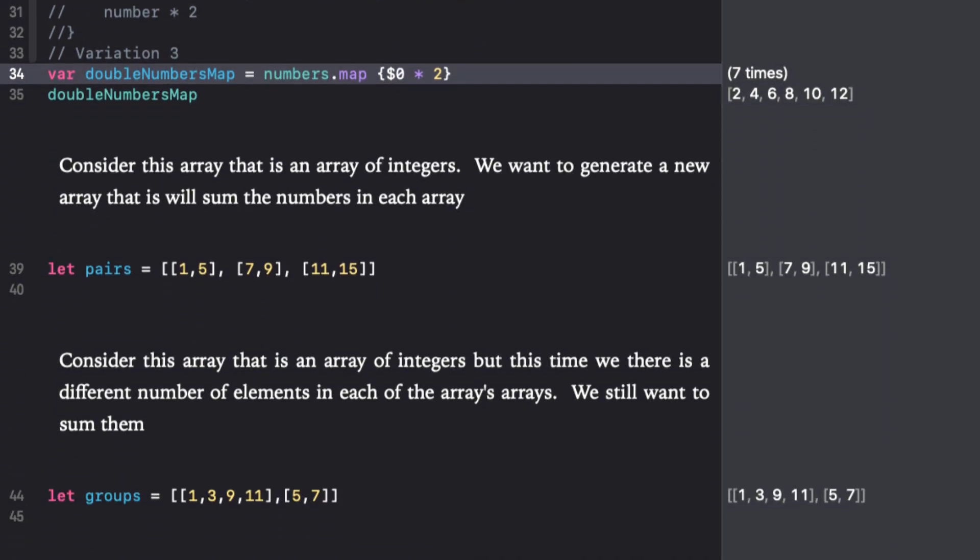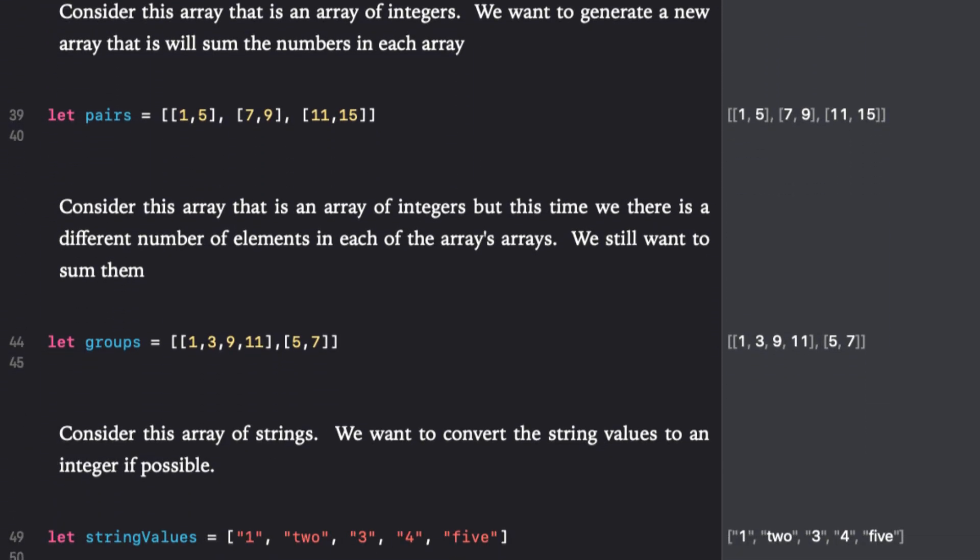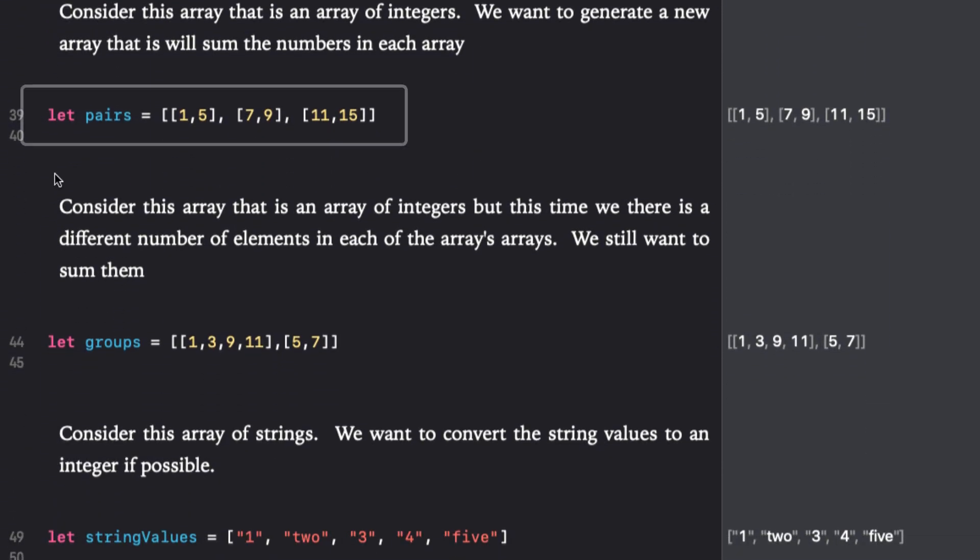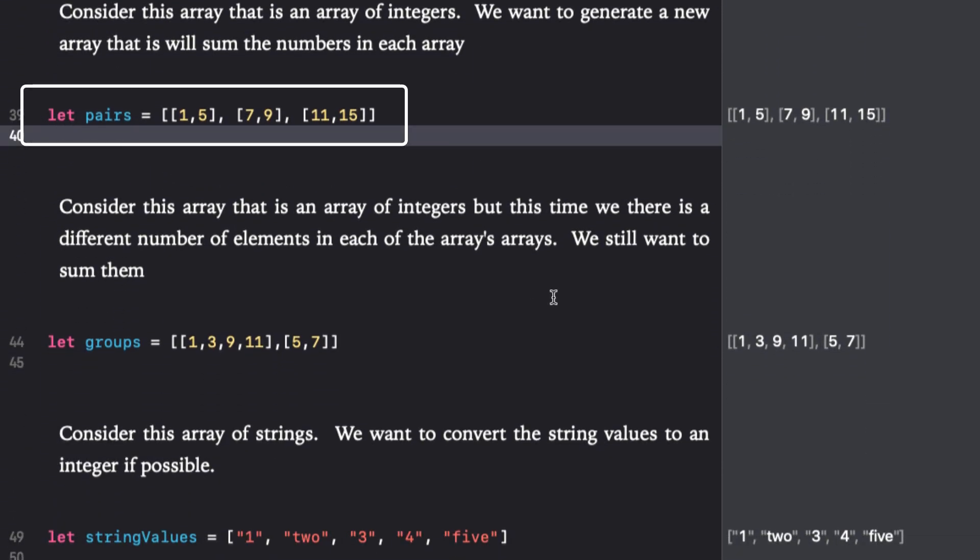Let's take a look at a somewhat more complex array. This is an array of three arrays, each with two elements. What I want to do is return a new array that will contain three elements, same number of elements that's in our original array, but there to be the sum of the two values in each of the element arrays. So 6, 16, and 26. Well, this is a job for map.